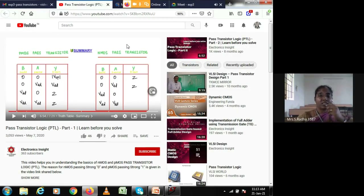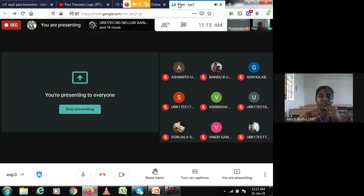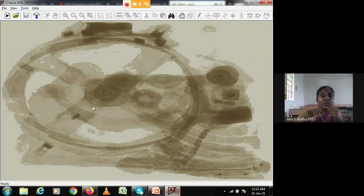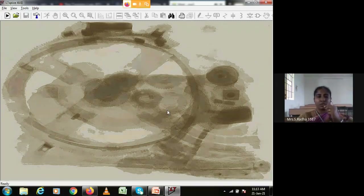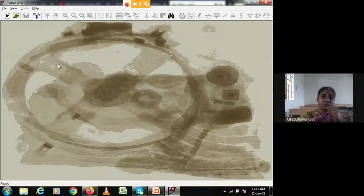Now we will verify this in simulation software. I am going to the LTSpice window — LTSpice is switched on and I am taking a new schematic window.